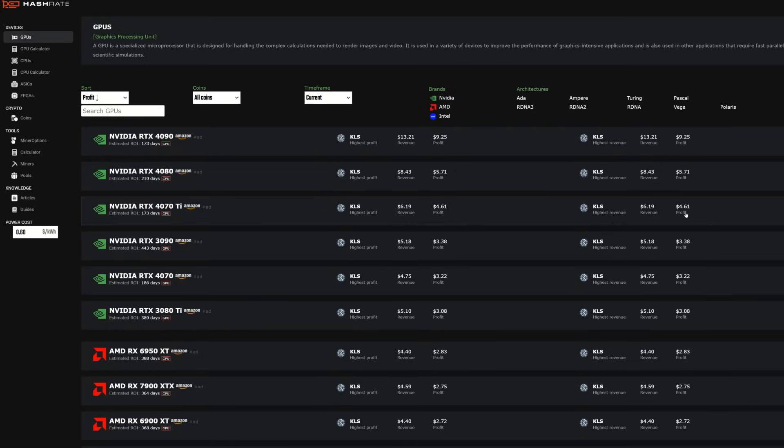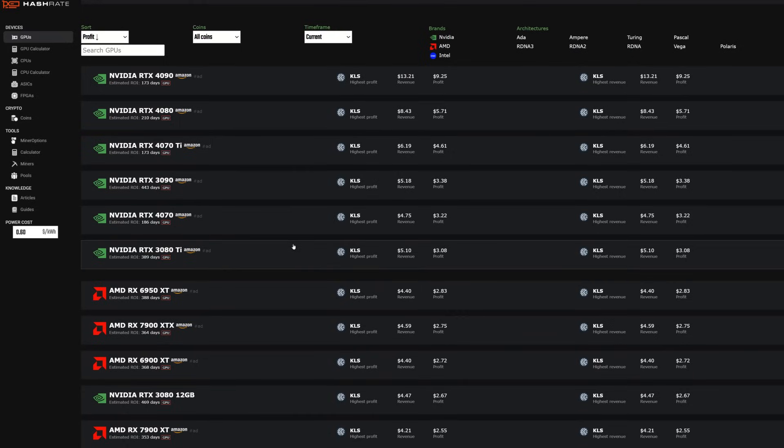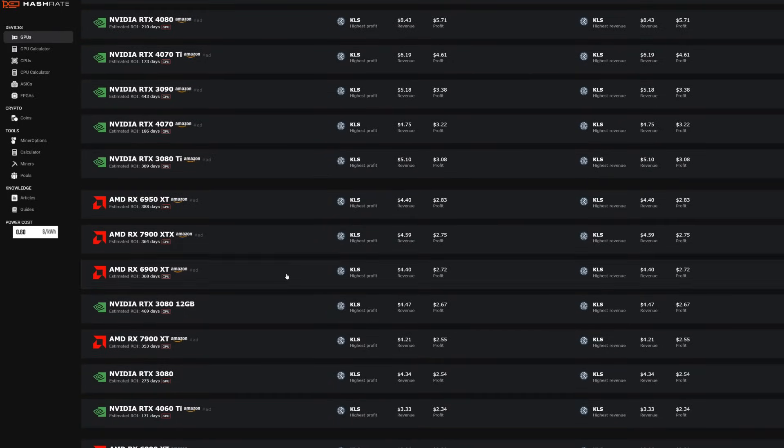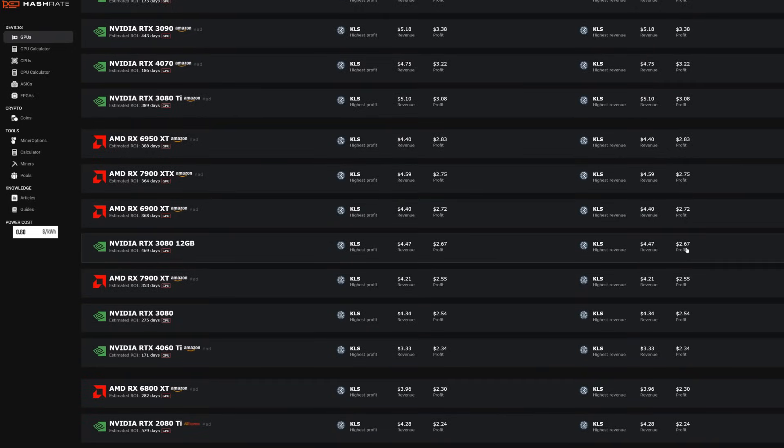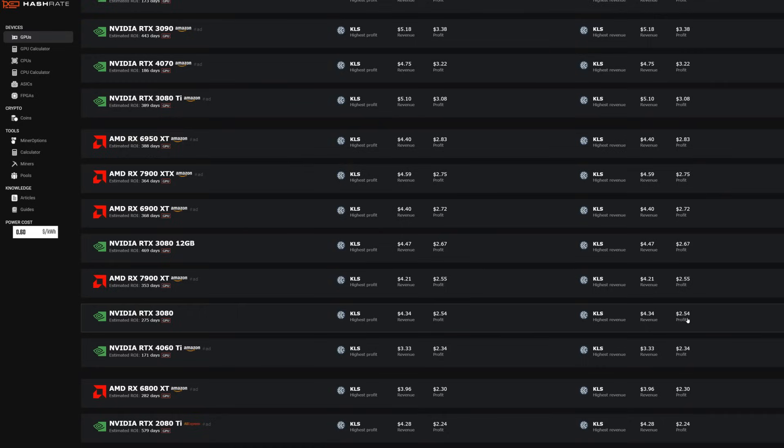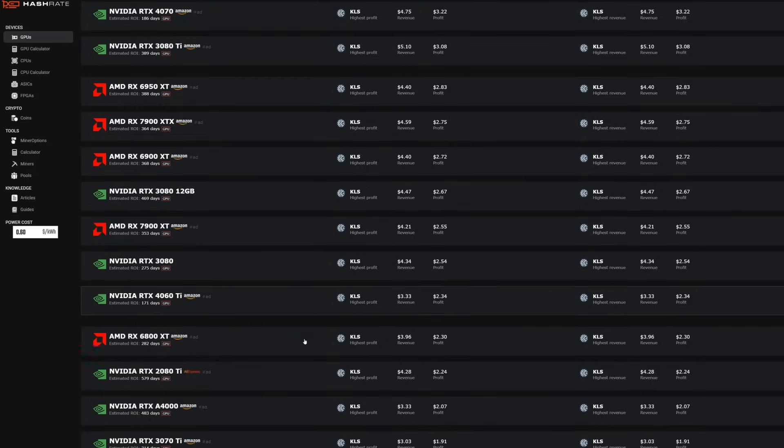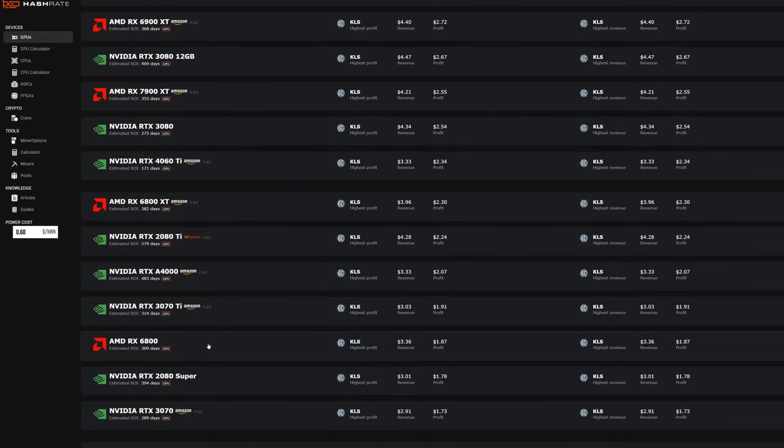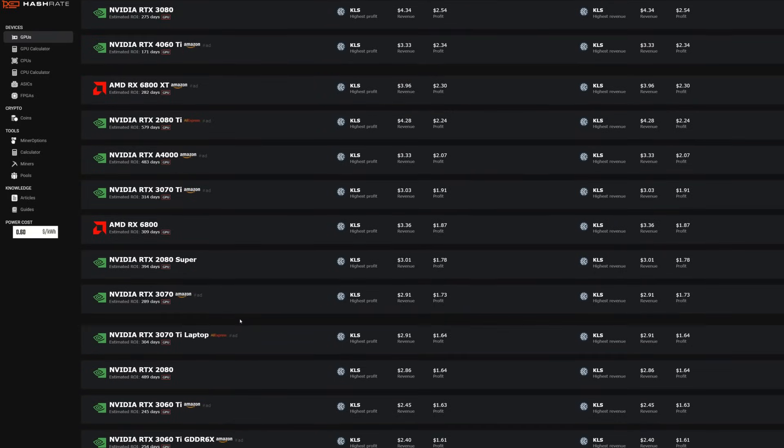Remember we're looking at 60 cents per kilowatt hour here. Now we're going to go to a 3090, 3000 series, $3.38. Scroll on down. Even AMD GPUs are destroying it in profitability on top of this coin here. Let's go down to a 3080, $2.67. 3080, $2.54 for the non-12 gigabyte version. Let's go down to a 4000, $2 here. 6800, an RTX 3070 is $1.73 profit after power at 60 cents per kilowatt hour.